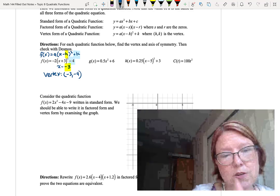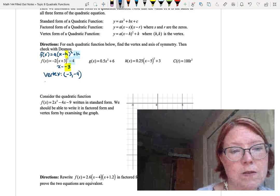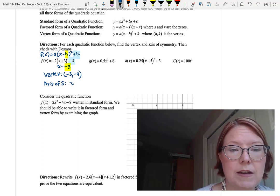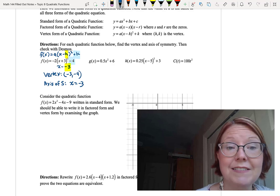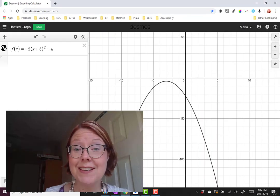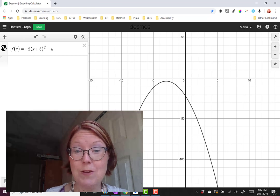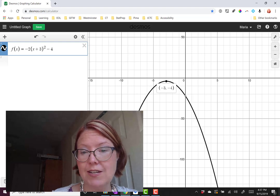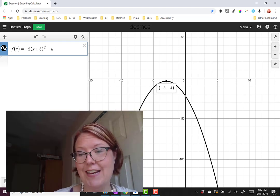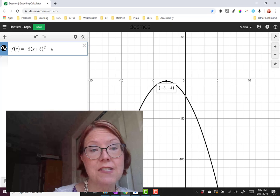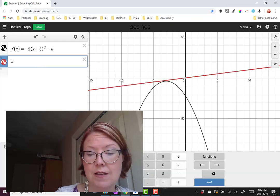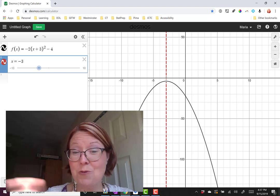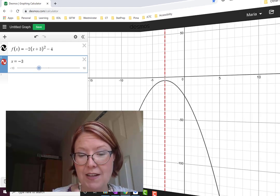This gives us a vertex of negative 3 comma negative 4. The axis of symmetry is the vertical line through the x-value, so x equals negative 3. Checking in Desmos: the parabola opens down, the vertex is at negative 3 comma negative 4, and graphing the dashed line x equals negative 3 confirms the parabola reflects perfectly over it.